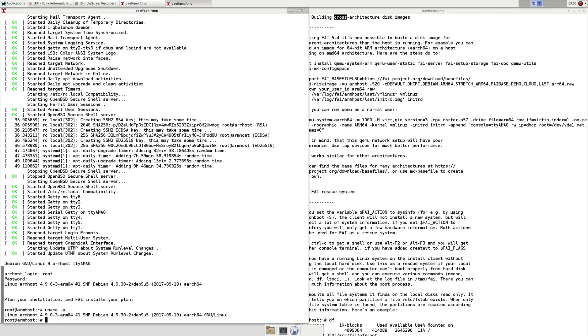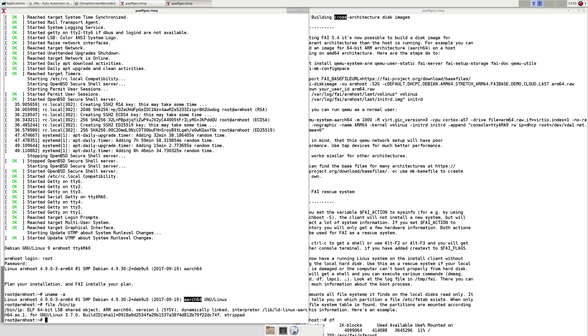As you see we have a 4.9 ARM kernel running on an ARM64 architecture and also the executables are ARM64 executables.